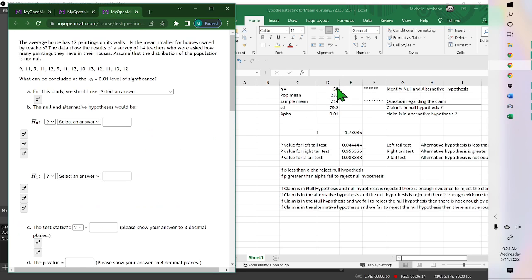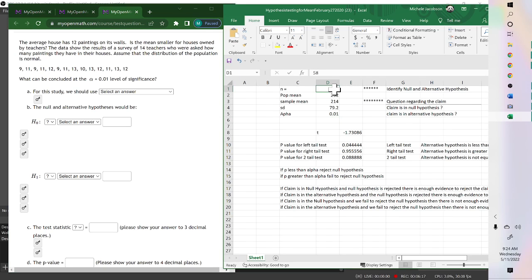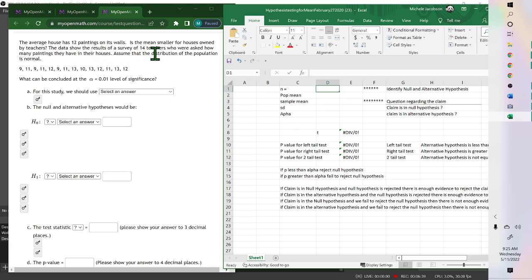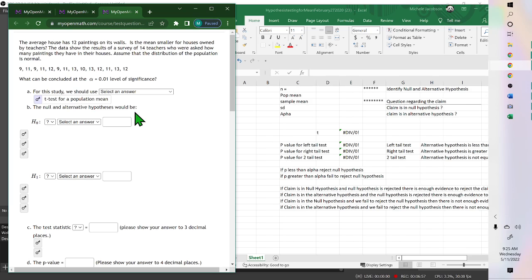For the next problem, we are not given the mean and standard deviation — we need to find them. The problem states: the average house has 12 paintings on its wall. Is the mean smaller for houses owned by teachers? A survey of 14 teachers was conducted, and we assume the population distribution is normal. Since the sample size is small (n=14), we use a t-test.